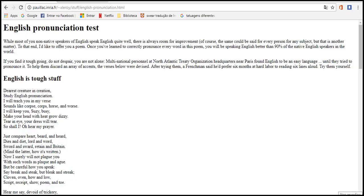English pronunciation test. Will most of you native speakers of English speak English quite well? There is always room for improvement.